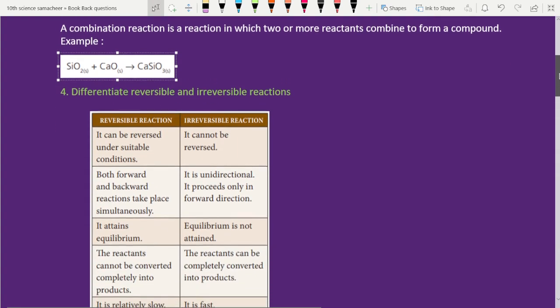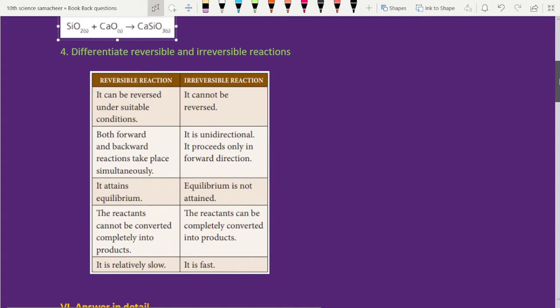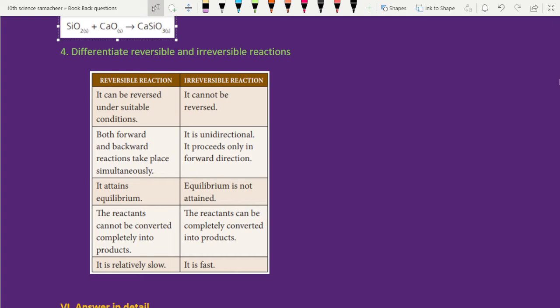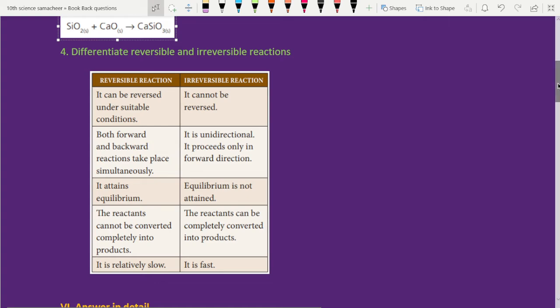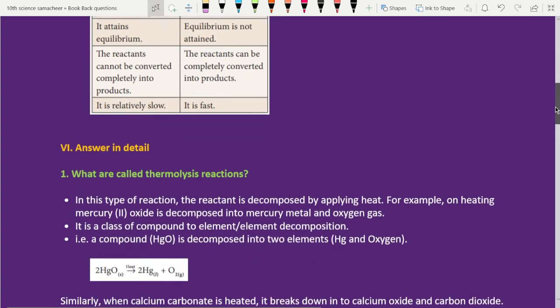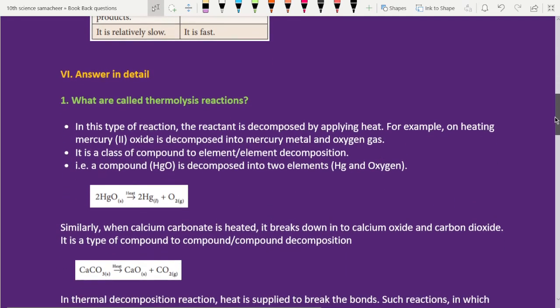Next, fourth question: differentiate reversible and irreversible reactions. Next, detail answer — Lesson 10 long answer: what are called thermolysis reactions?